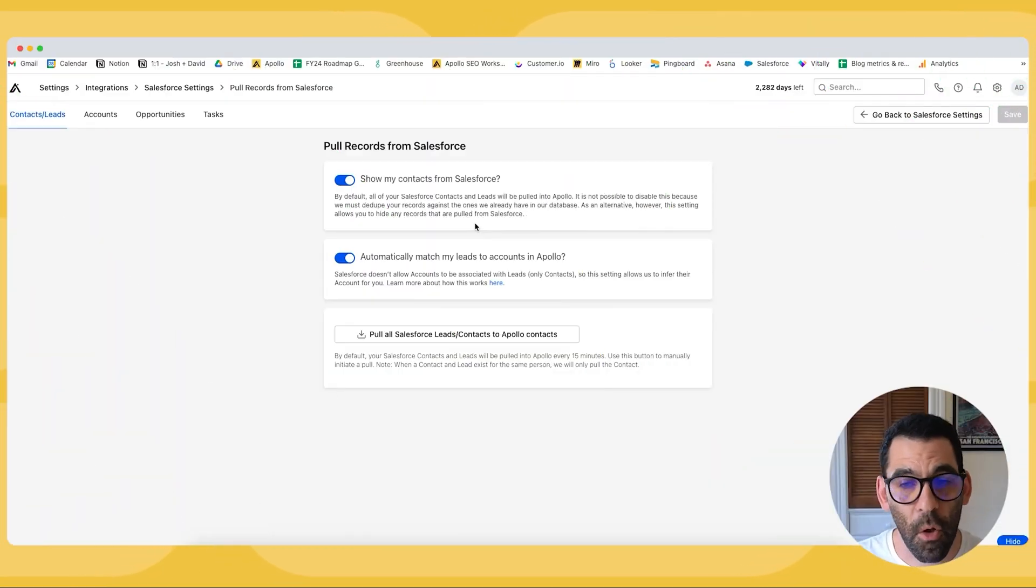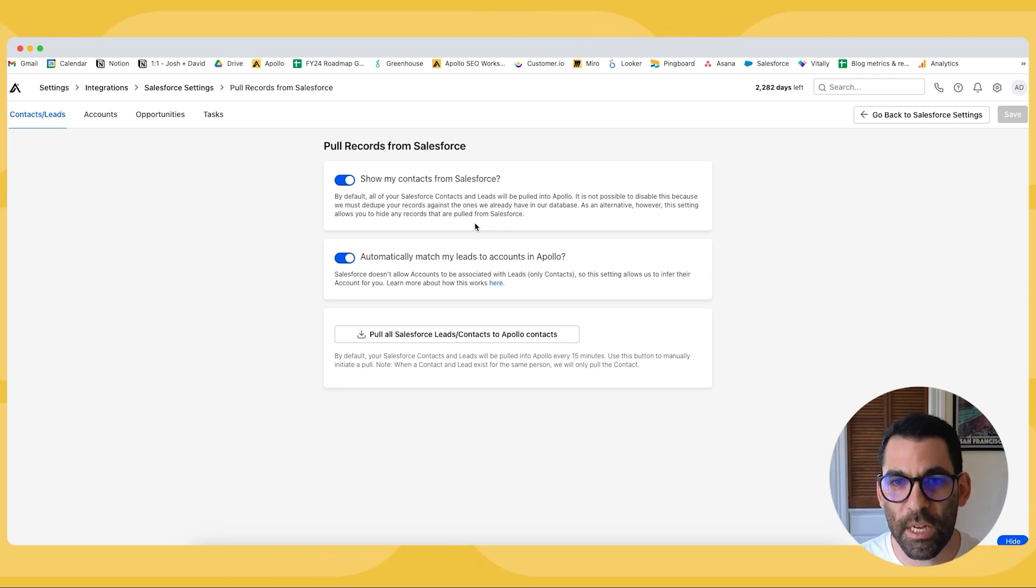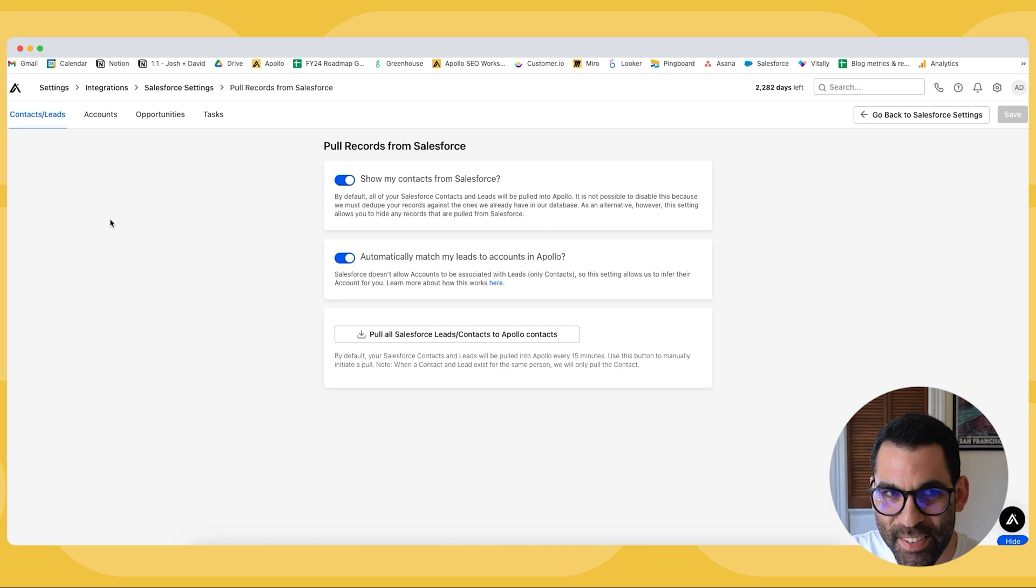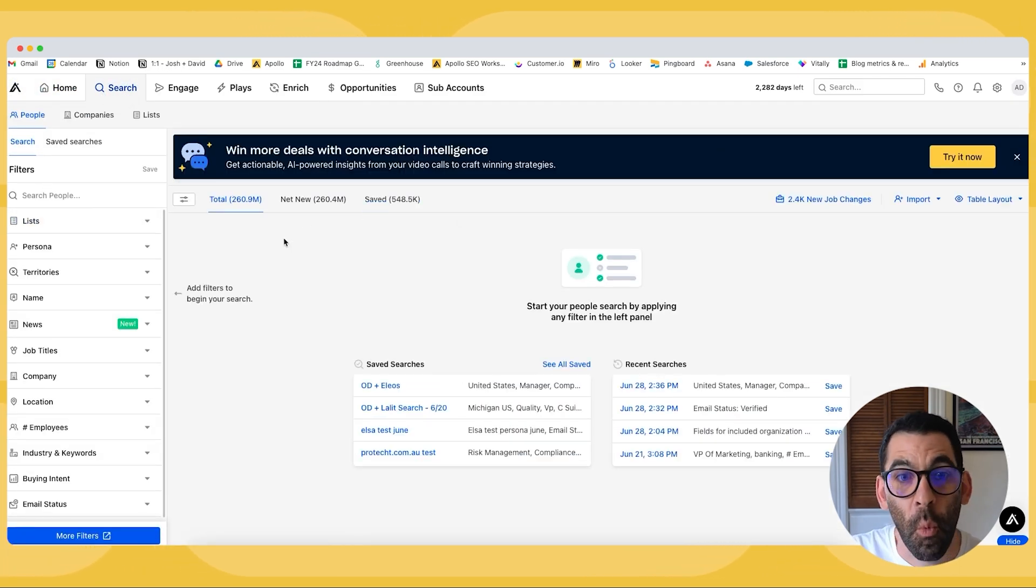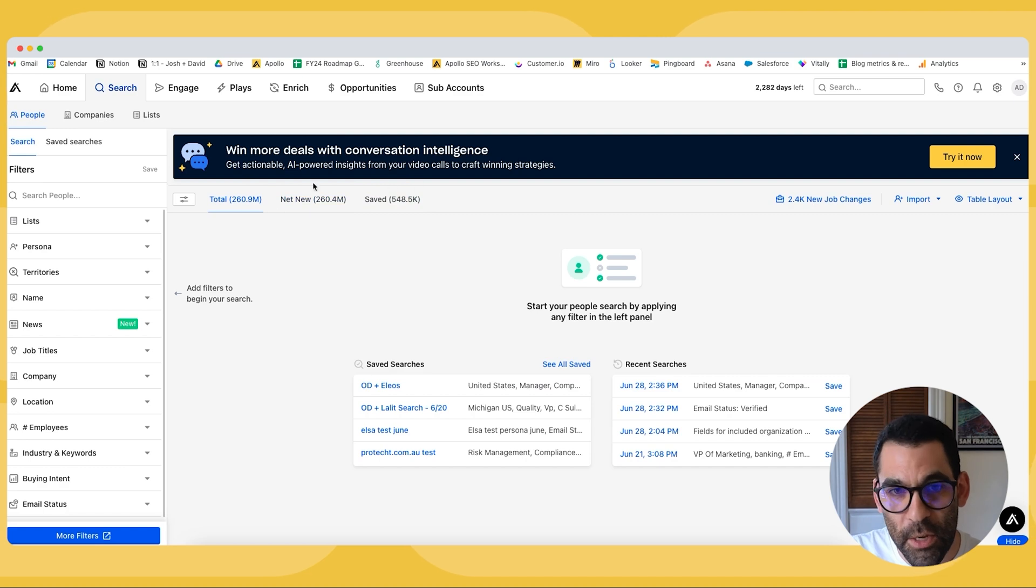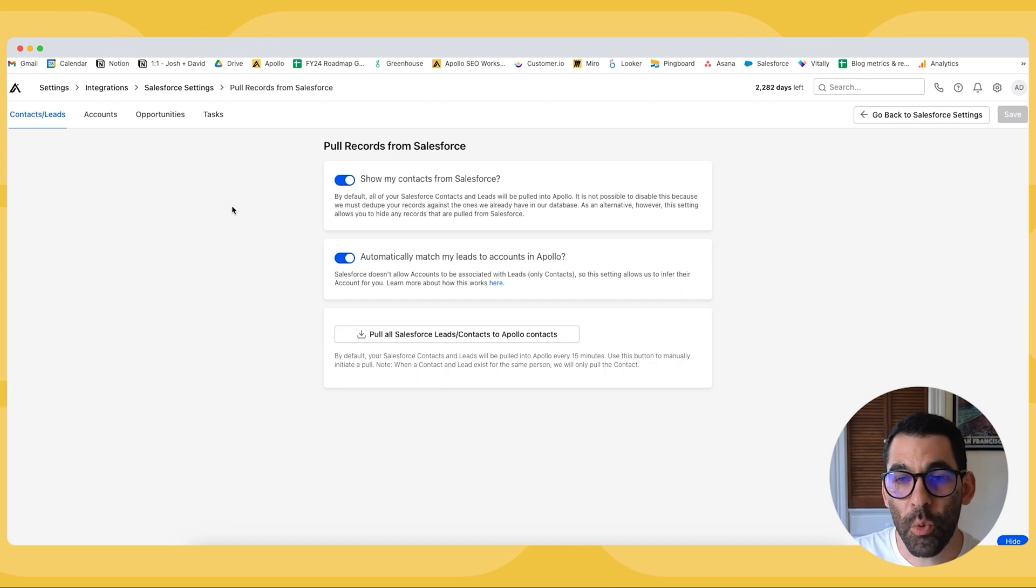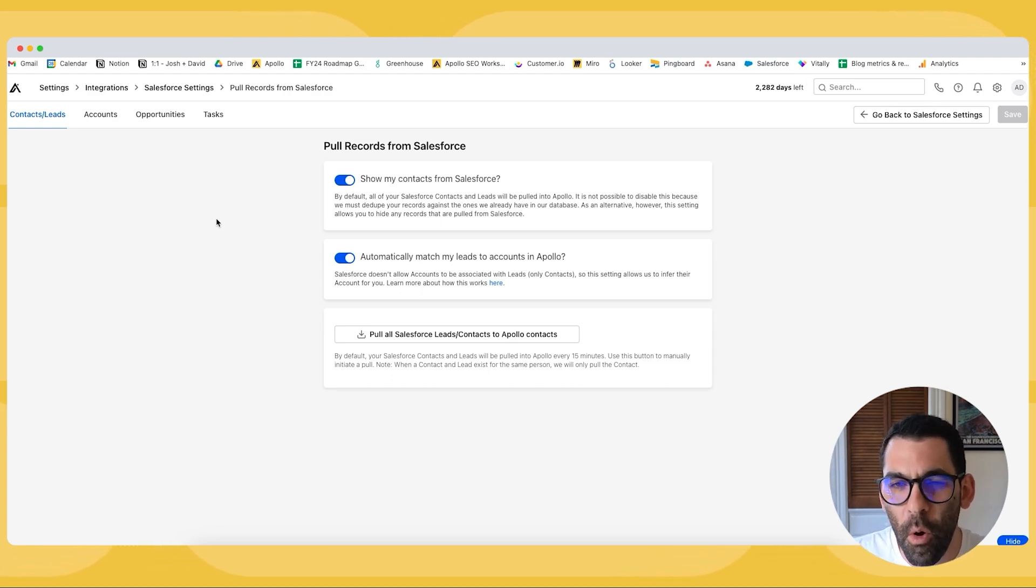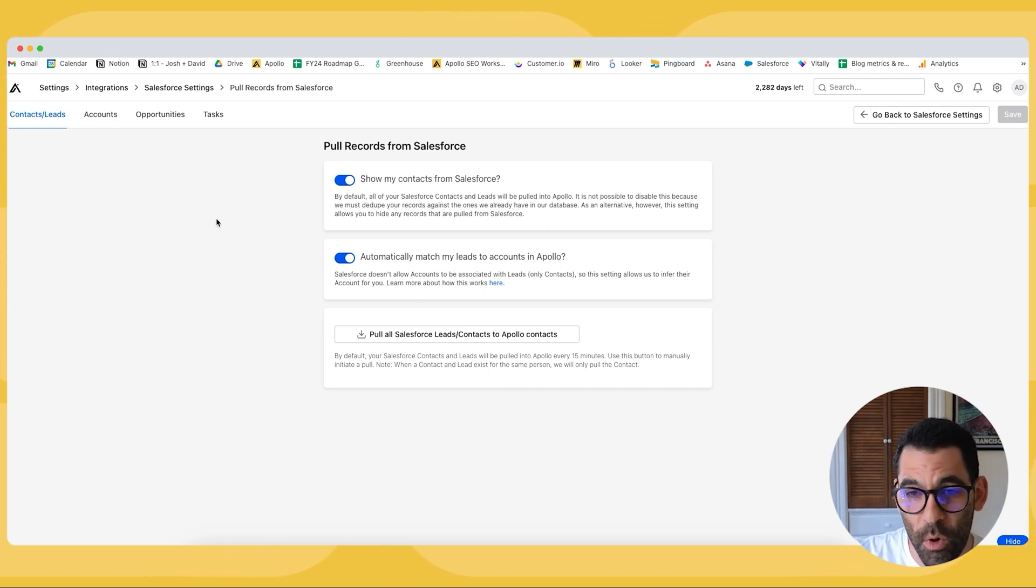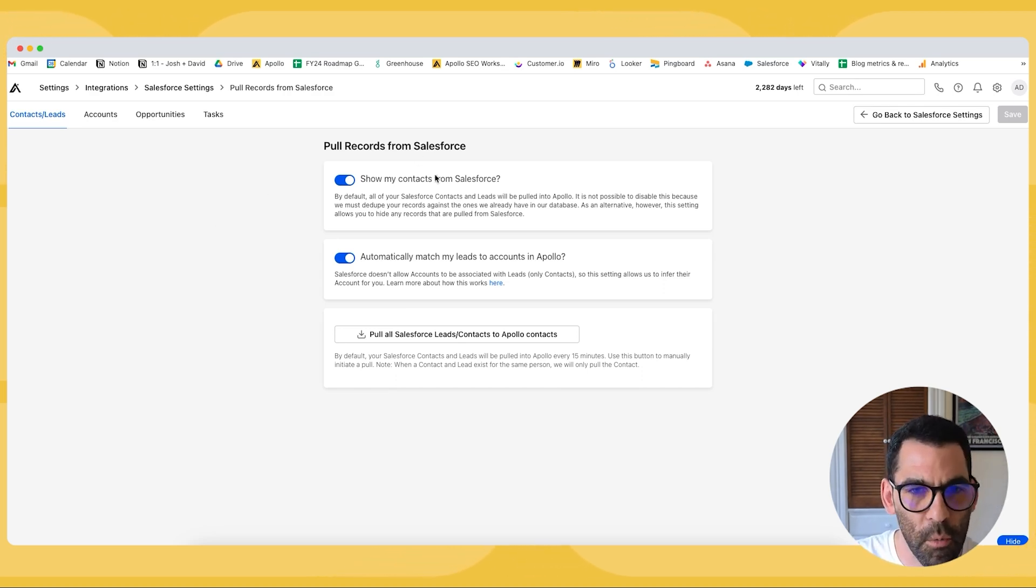First and foremost is do I want to show my contacts from Salesforce. By default all of your Salesforce contacts and all your Salesforce leads are going to be pulled into Apollo and it's not possible to disable this because we have to dedupe the records against the ones we have in our database. What that means is when you come into Apollo and you go to search we are immediately going to take all of the people in your Salesforce and we're going to add them to the saved tab. So we're going to deduplicate them against the entirety of the Apollo database. However you can hide your Salesforce contacts for some reason if you want to do that. You may want to do that if you have a wonky Salesforce setup and maybe only customers existing customers are in Salesforce and you want to not have those people be prospected or reached out to something like that but in general you're going to want to have this turned on.